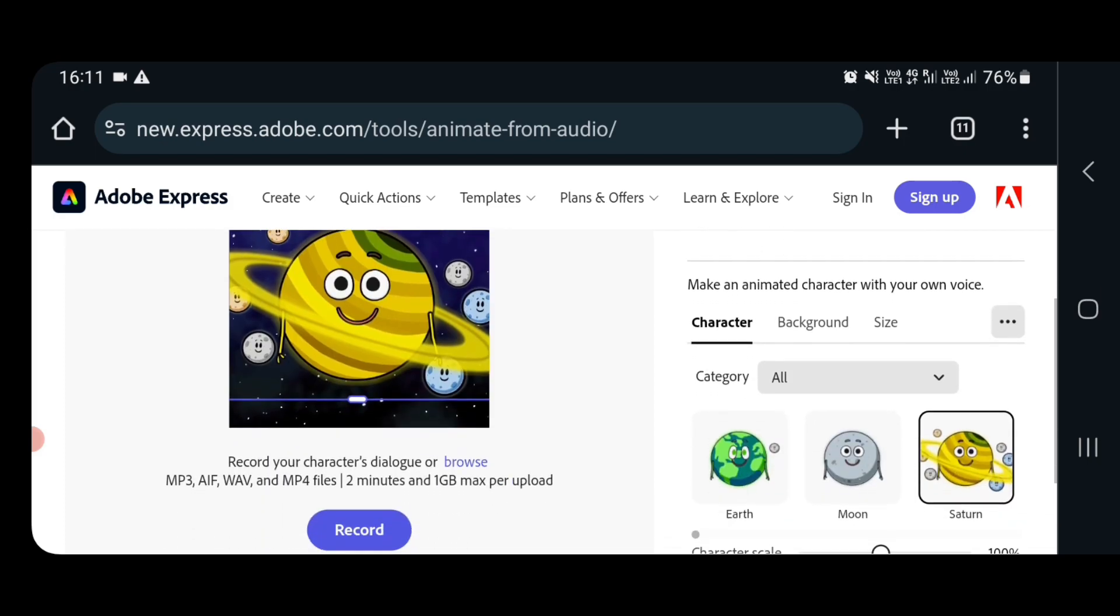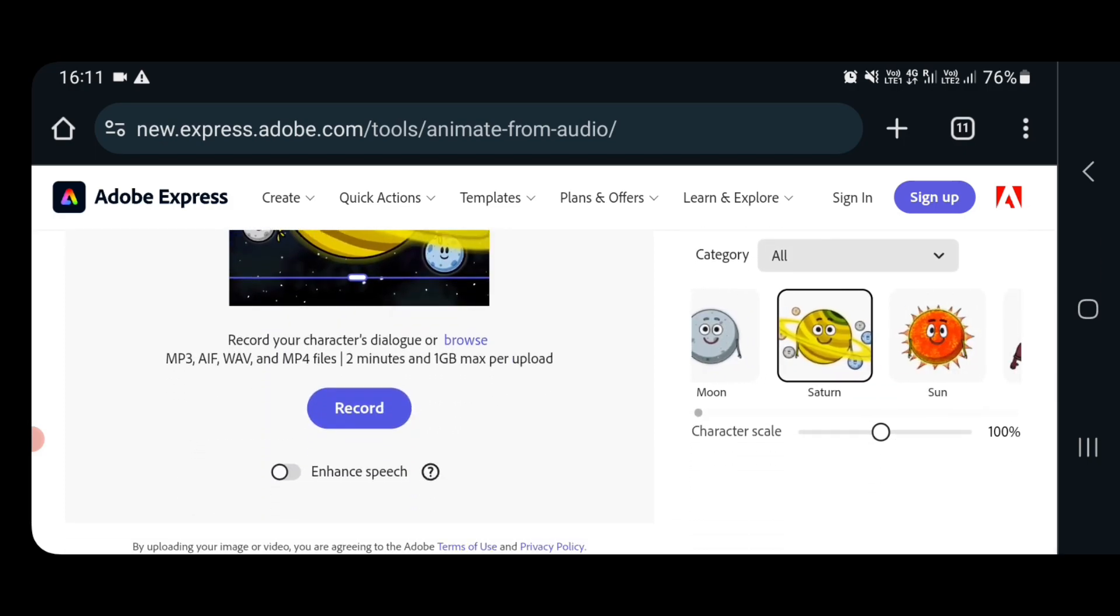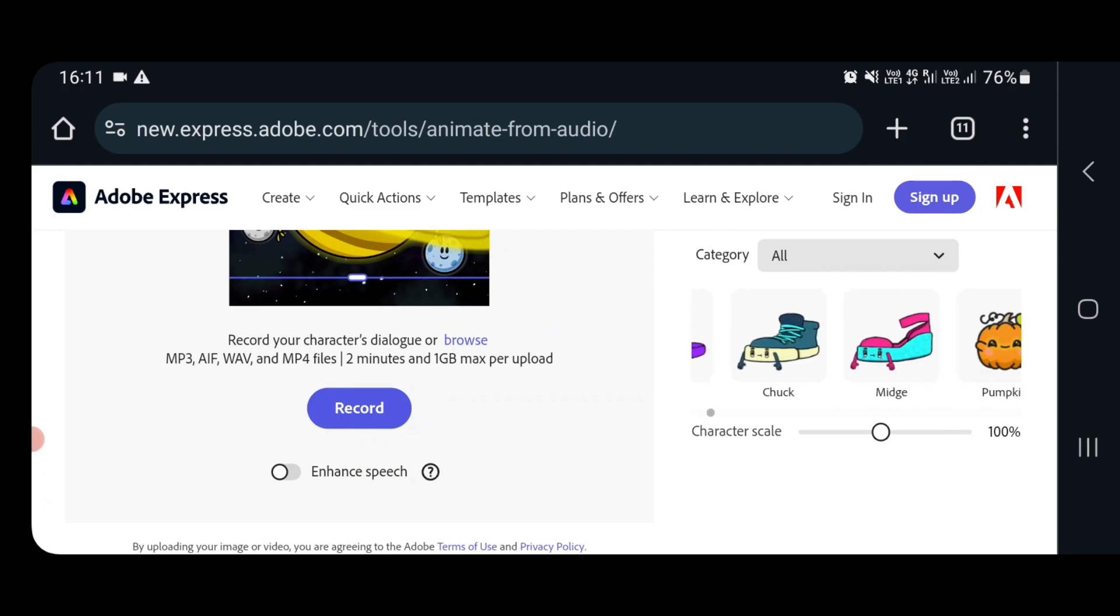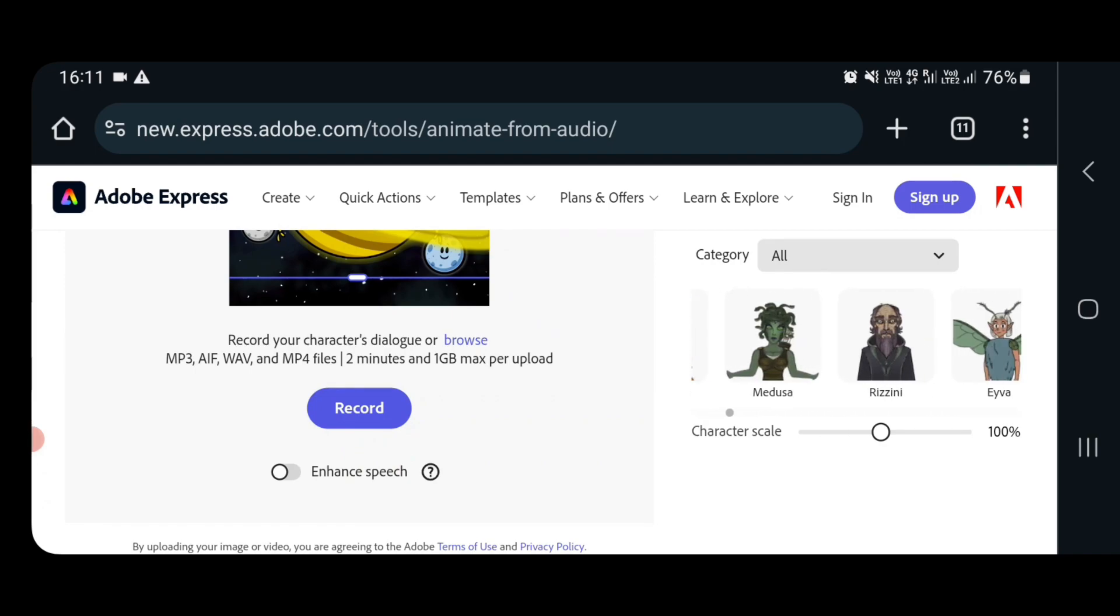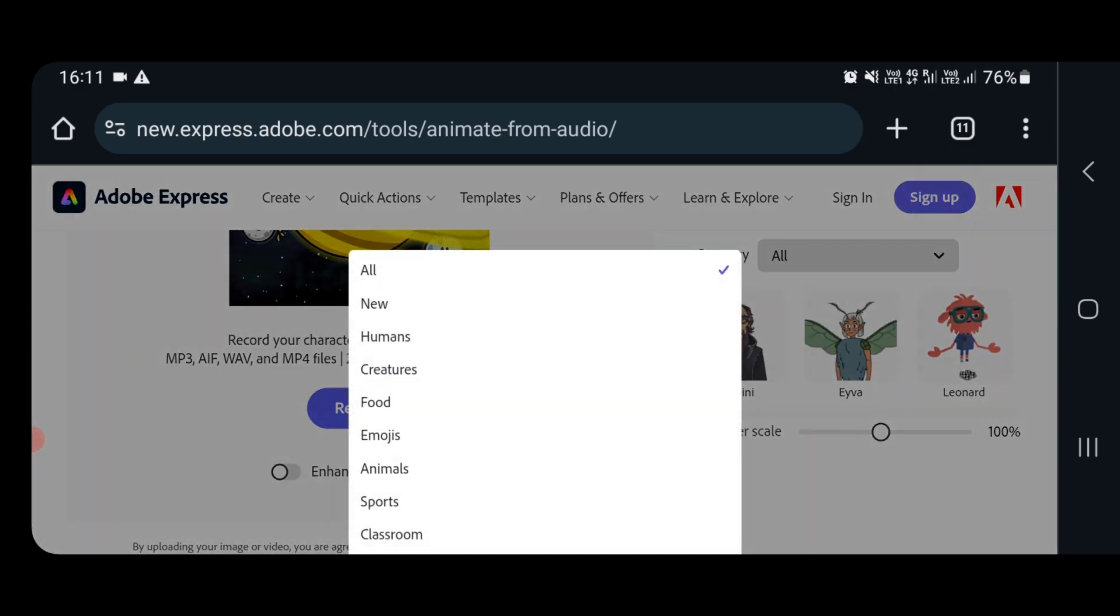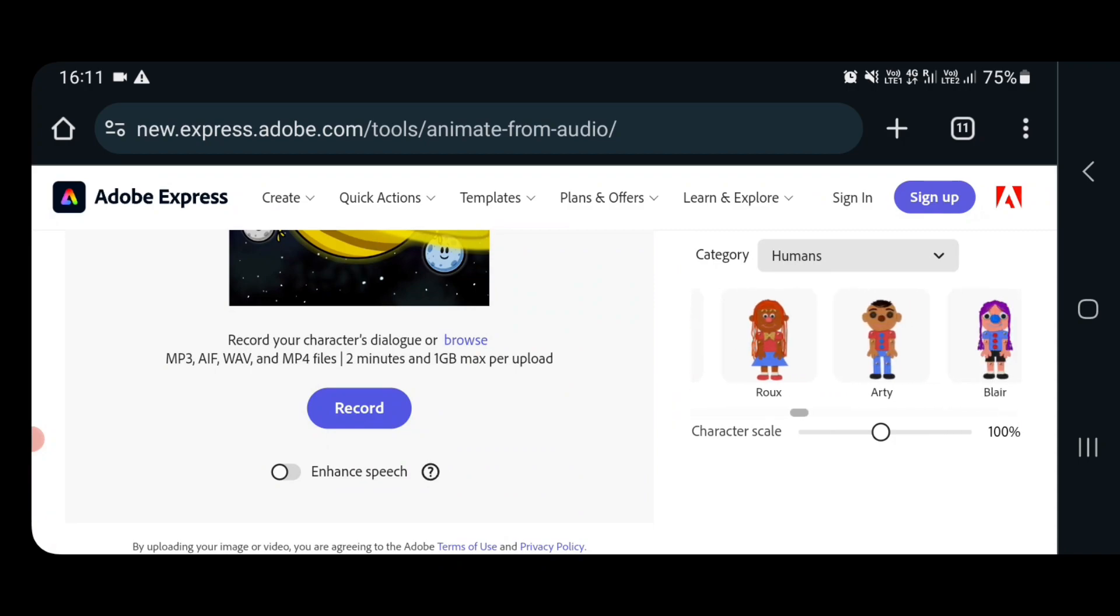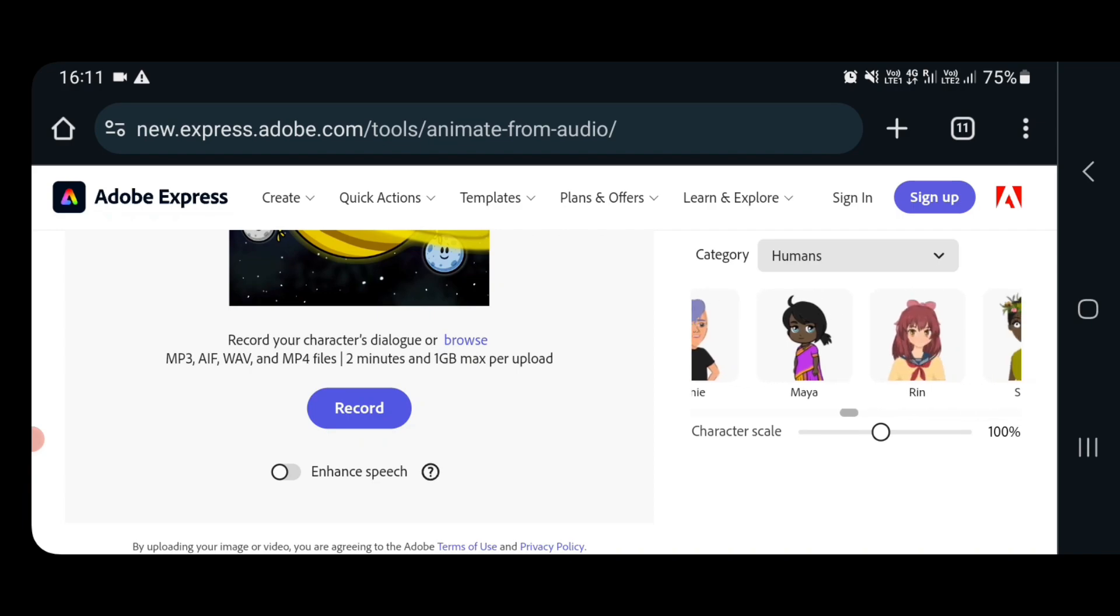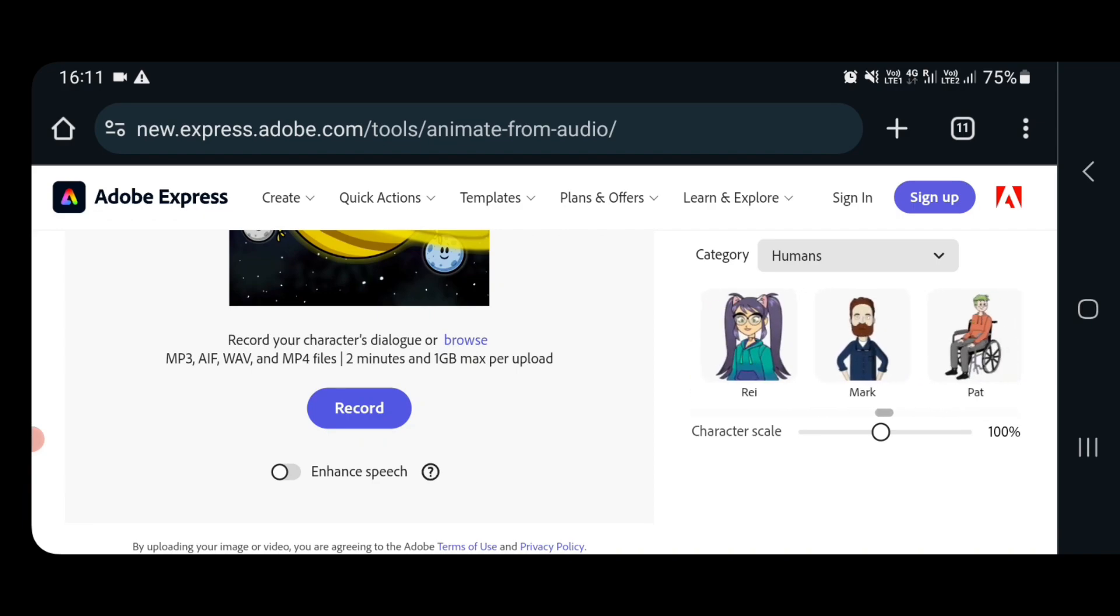Now here the first thing you have to choose is the character, the character who is going to speak on which you are going to incorporate your audio. Here various categories are there. I will select human. Now here many characters are given to you. I will search someone who looks like Indian.